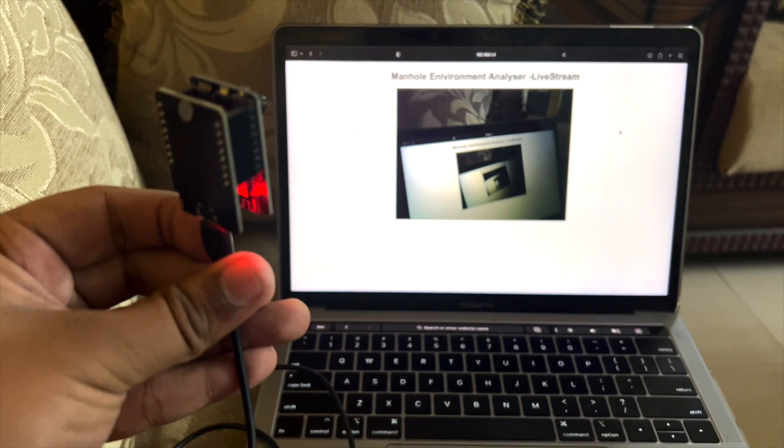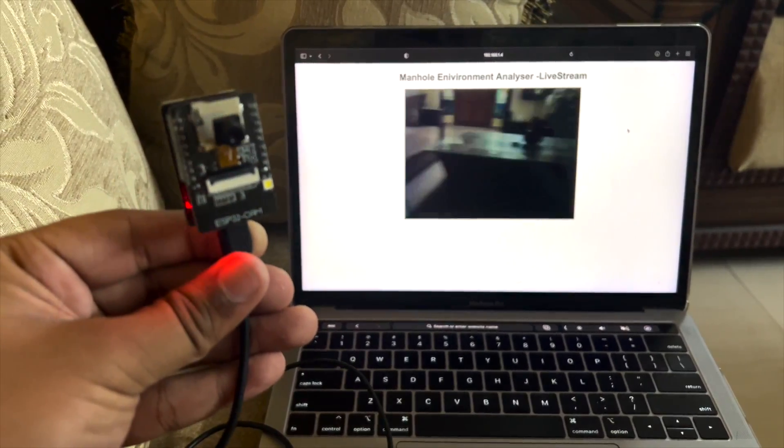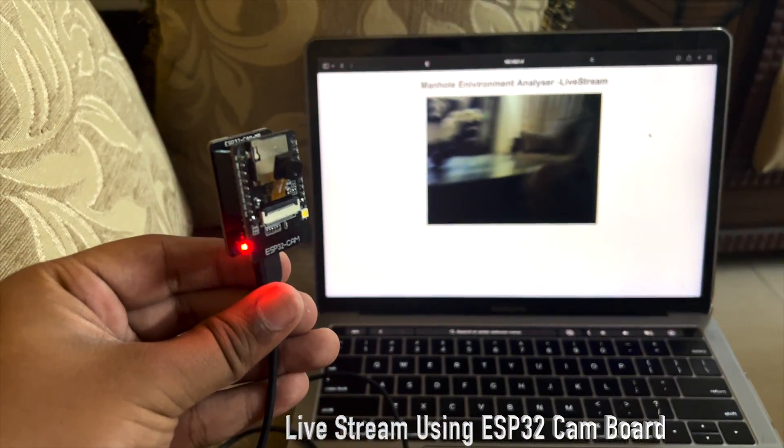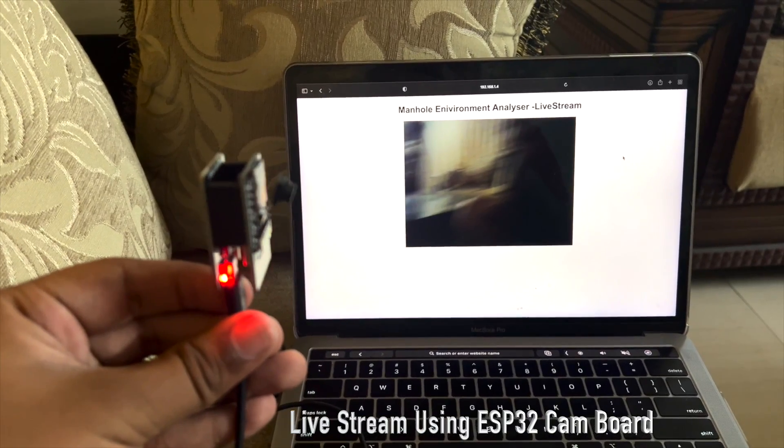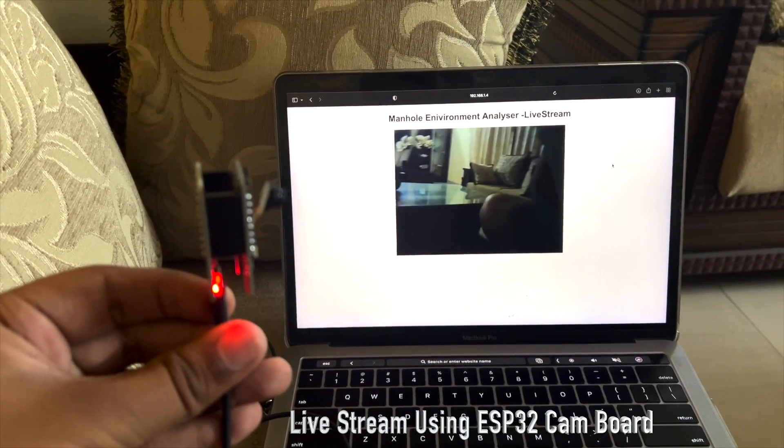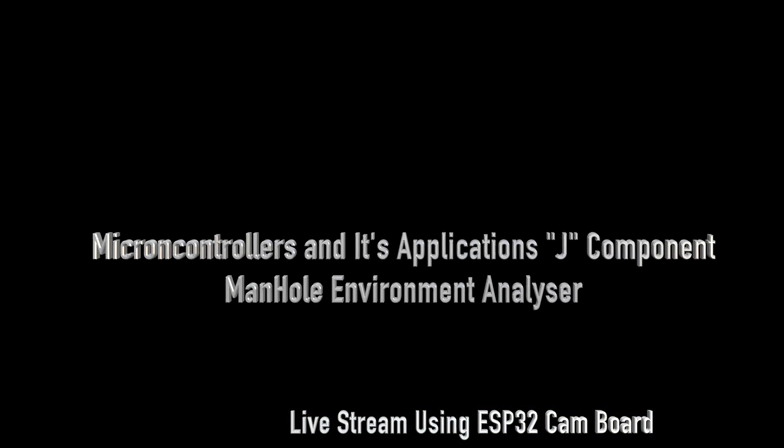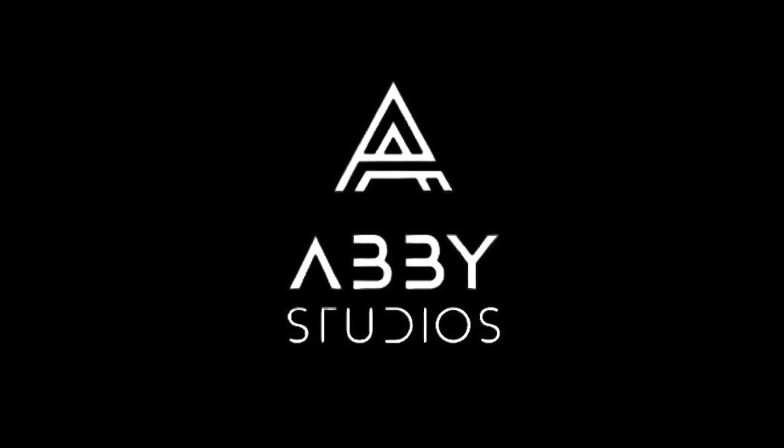And live view using ESP32 cam board. This is an ESP32 cam board which uses Wi-Fi to transmit video data inside a manhole. And thank you for watching this video.